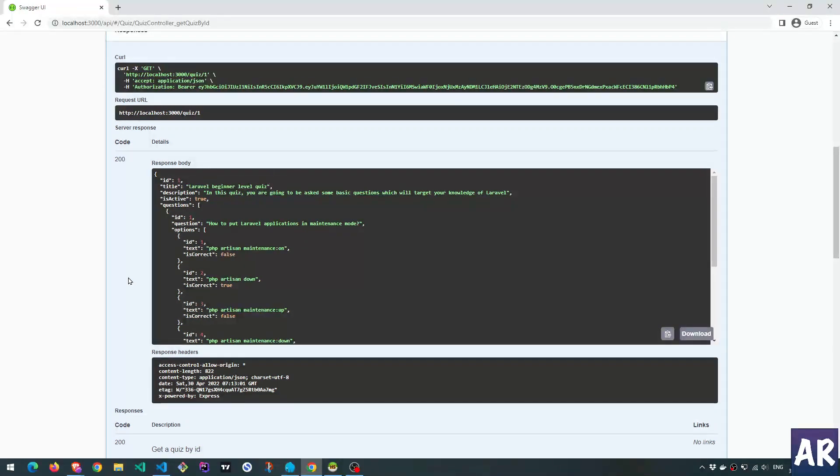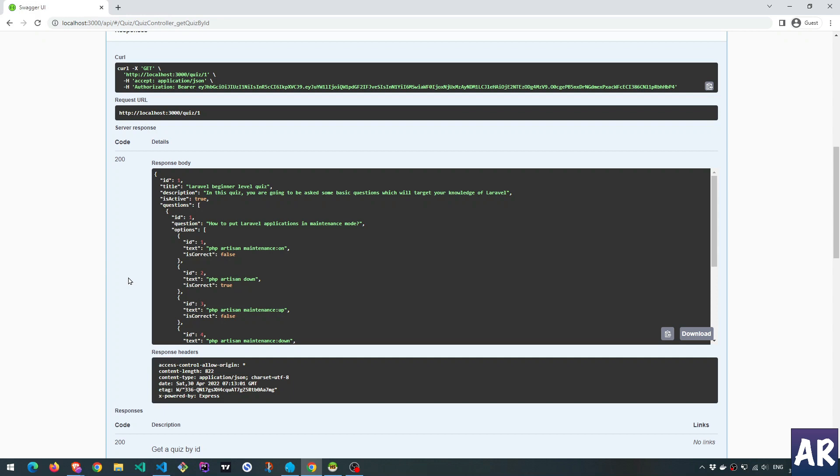got some sample data, which you feel you need to test your application against. And hence, you can always, you know, hard-code them and keep things in place.